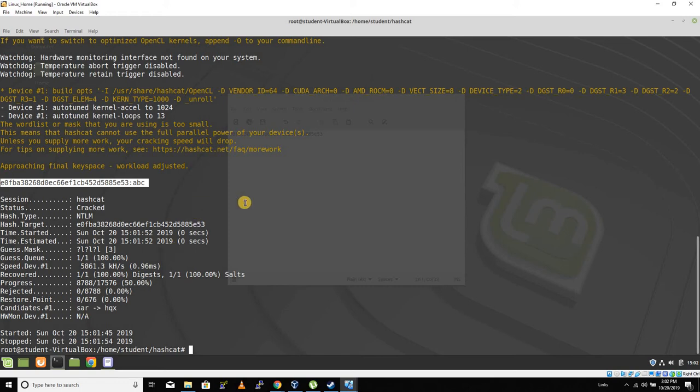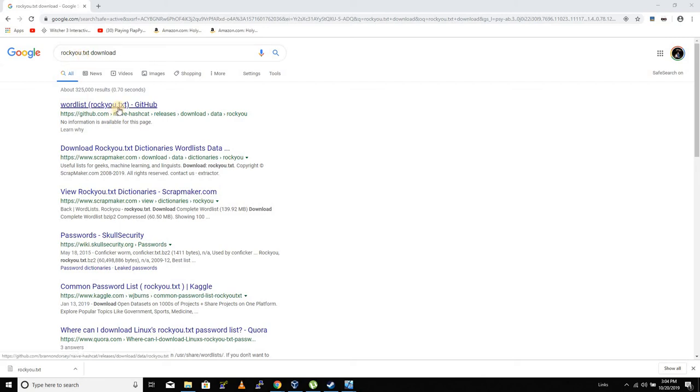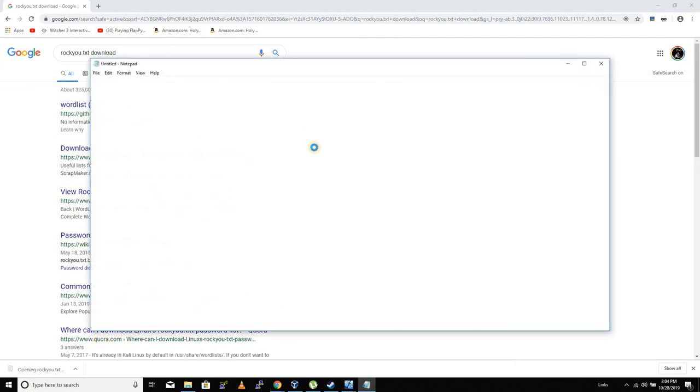But don't hang up on me yet because I have one last challenge. So here's the challenge. I want you to download a wordlist called rockyou.txt, and you'll find it right here on GitHub. This is a wordlist that's commonly used.